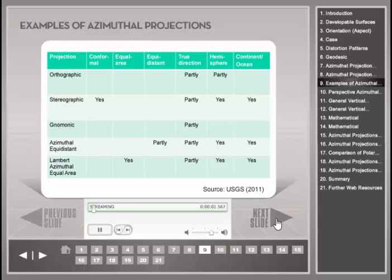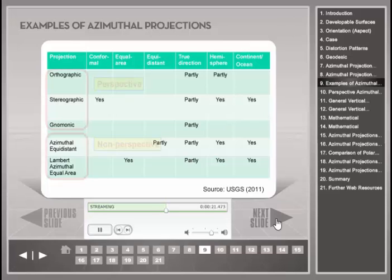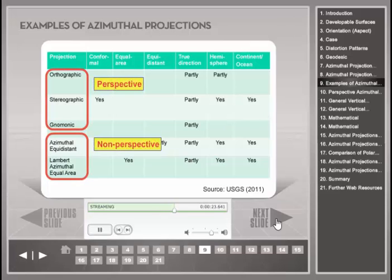This table lists five common azimuthal projections. In addition to the two general properties described previously, each of these projections has another property, such as being conformal or equidistant. Azimuthal projections can be grouped into perspective and non-perspective projections. The first three projections form the group of perspective azimuthal projections, whereas the last two belong to the non-perspective azimuthal projections.